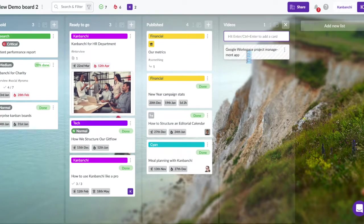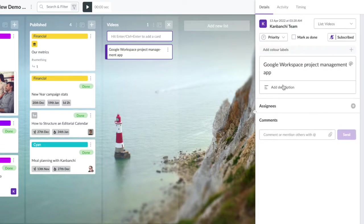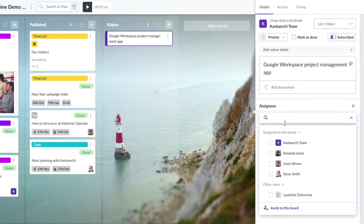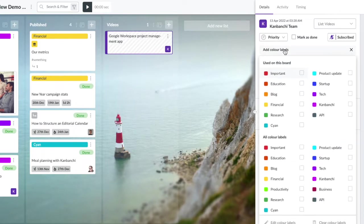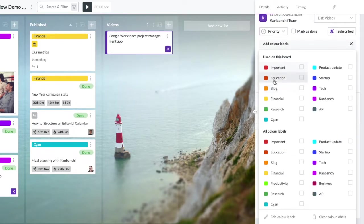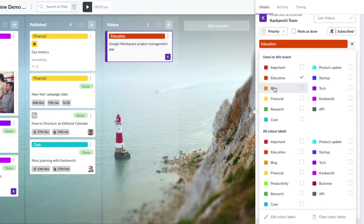Kanbanchi is the project management app that you will actually enjoy using. So if you're a Google Workspace user and looking for a better project management tool, please try Kanbanchi without any hesitation.